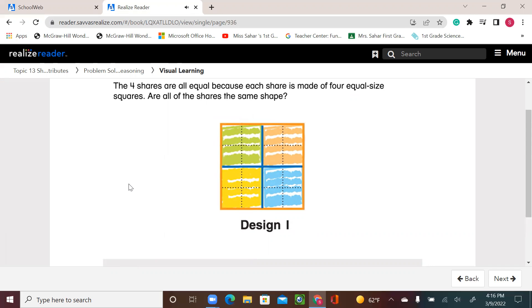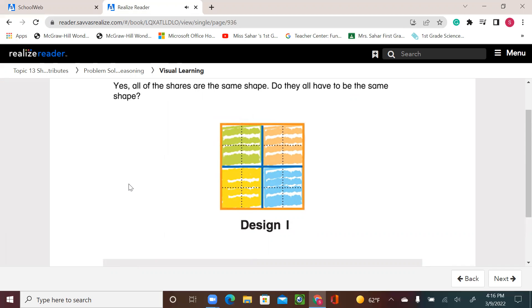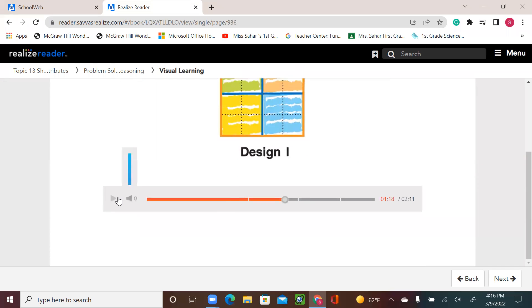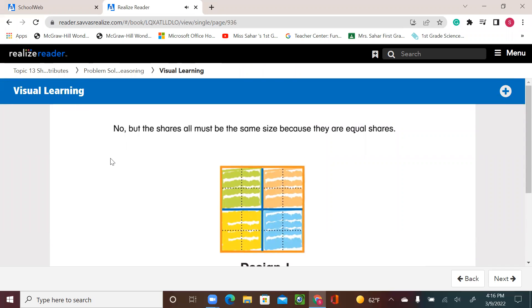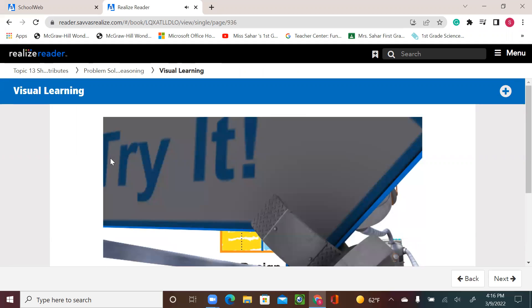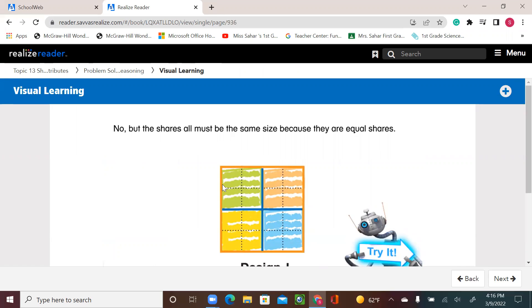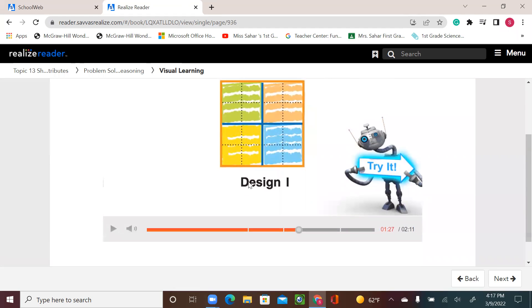Are all of the shares the same shape? Yes, all of the shares are the same shape. Do they all have to be the same shape? No, but the shares all must be the same size because they are equal shares. Now I know that the four shares are equal in size because each share has four small squares — that means each color has the same number of small squares. It just happened that they are the same shape as well, but it doesn't always have to be like that. Let's see another example.